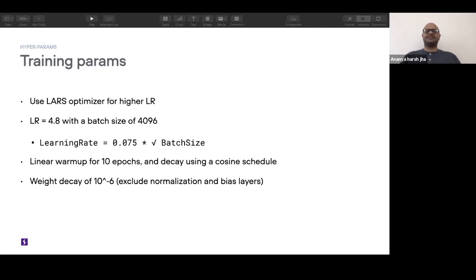This is also quite common even for NLP pre-training: you do a linear warmup for the first few epochs — 10 in this case — and then you decay the learning rate using a cosine schedule.